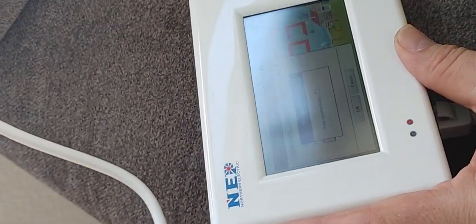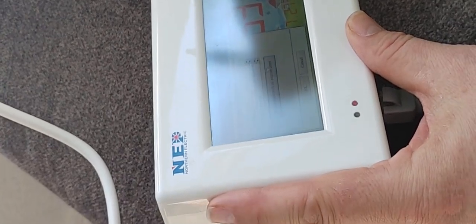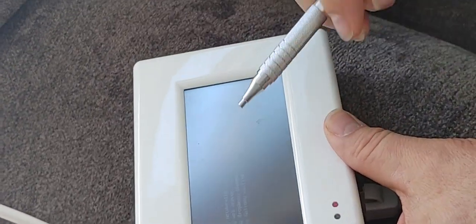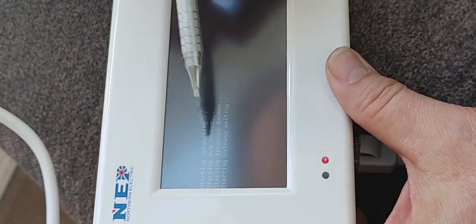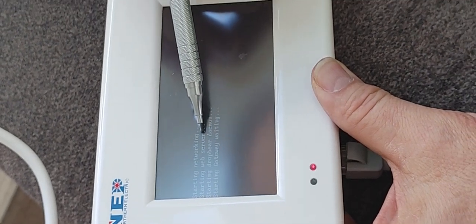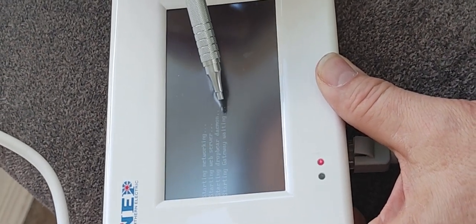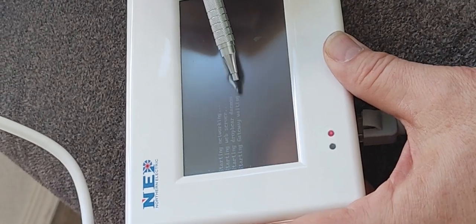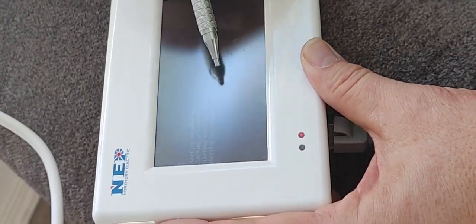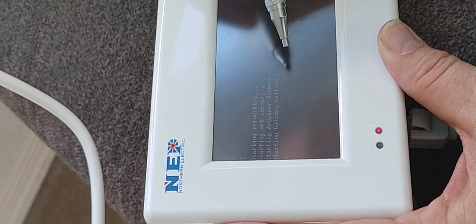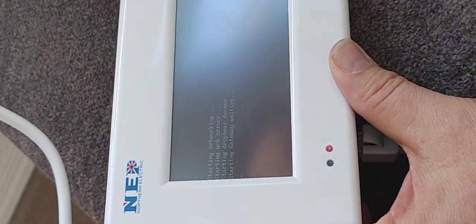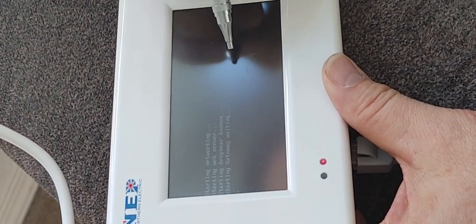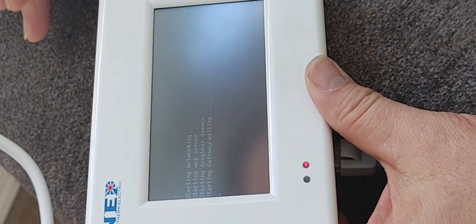So I remember when I was doing this with Brian Roberts it definitely showed okay. I thought it was right here. See we've got starting network, starting web server, starting drop bear, waiting. And I thought right here it would show packet sent, packet loss, like it's just run a little command line prompt.